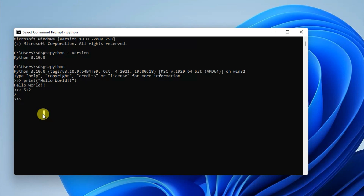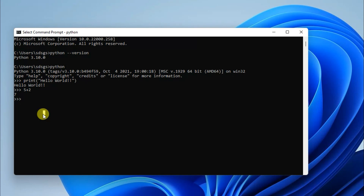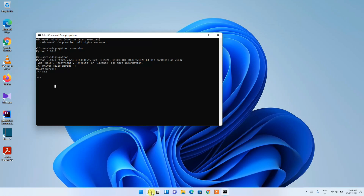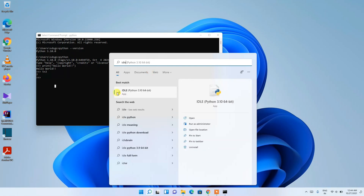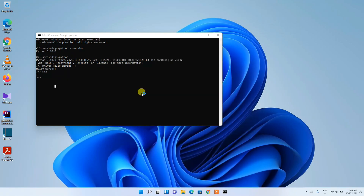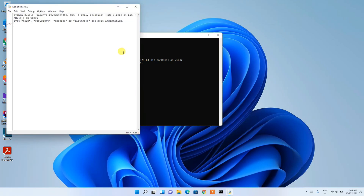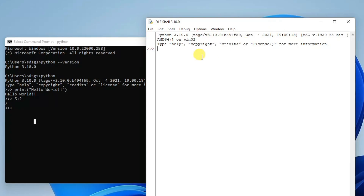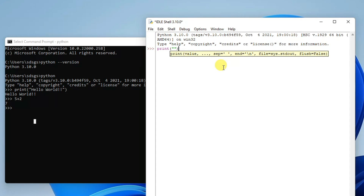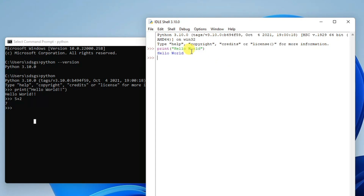Python also comes with its own IDLE. Click the Search icon again and type 'idle'. Click on IDLE and it will open the Python IDLE. You'll see the same trademark triple arrow prompt. You can do everything here too — for example, type 'print("Hello World")' and the output appears, or add two numbers like '5 + 3' and it shows the result.